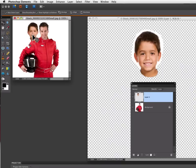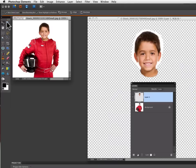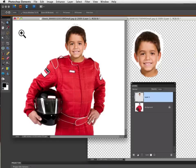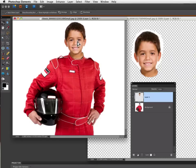Now I can use my move tool to just move the boy's head right over on top of the race car driver's head. I'm going to use the zoom tool and enlarge up to 200% so I can see a little bit better what I'm doing. Now I'll grab the move tool again so I can position that a little better.